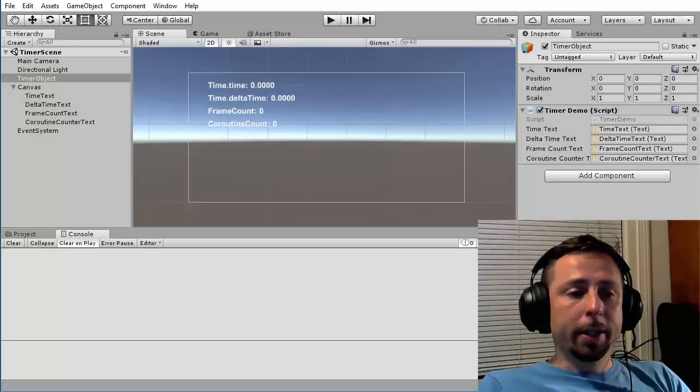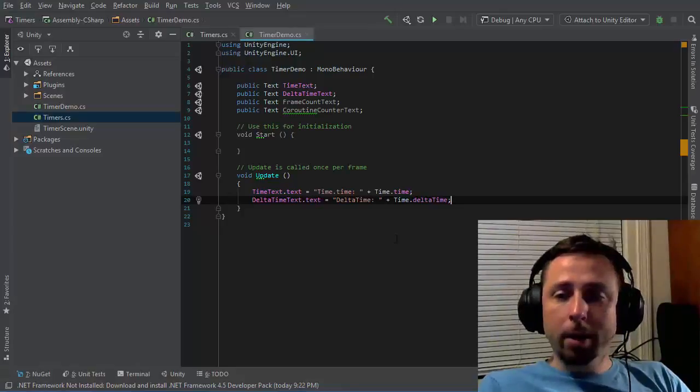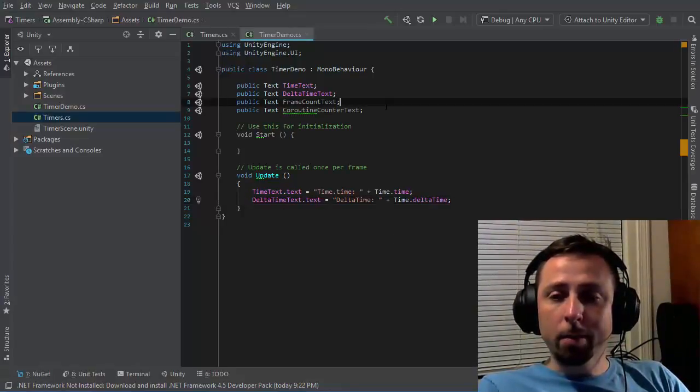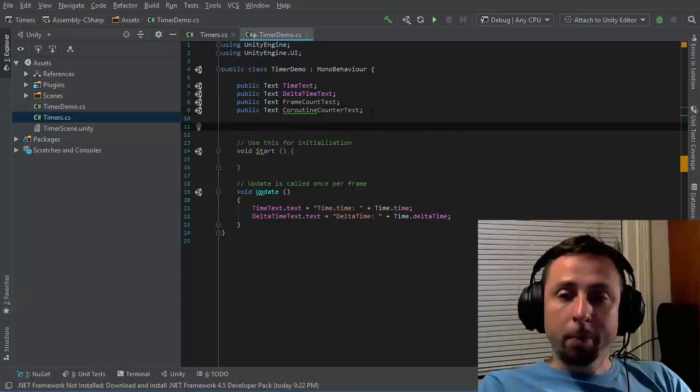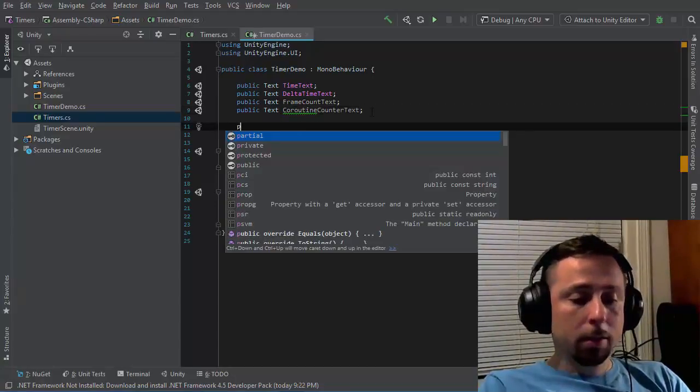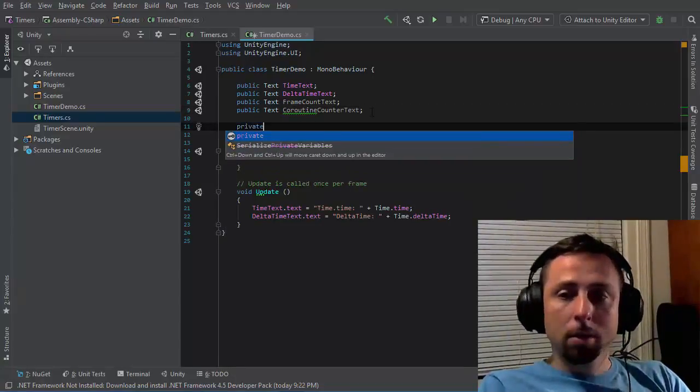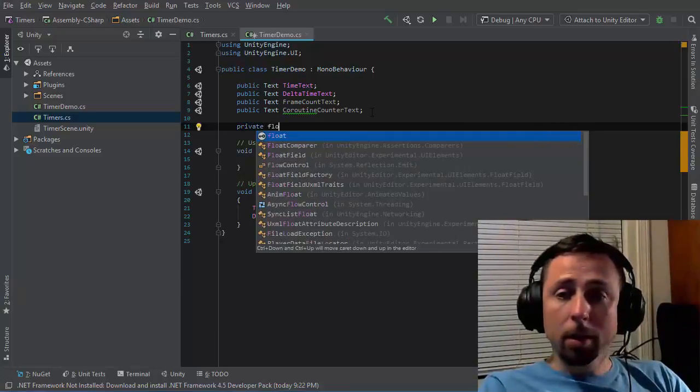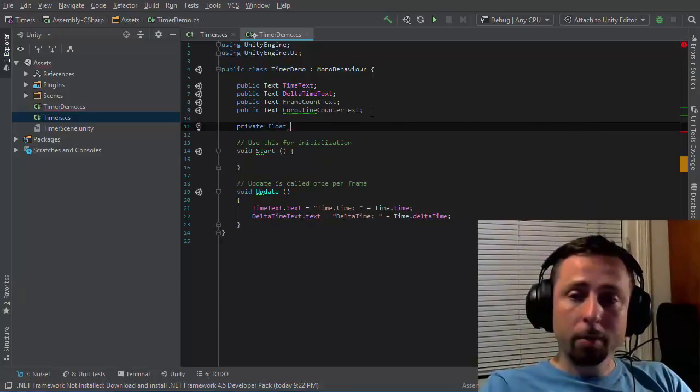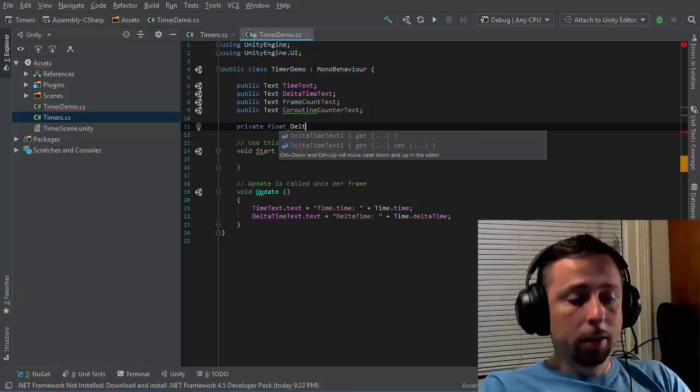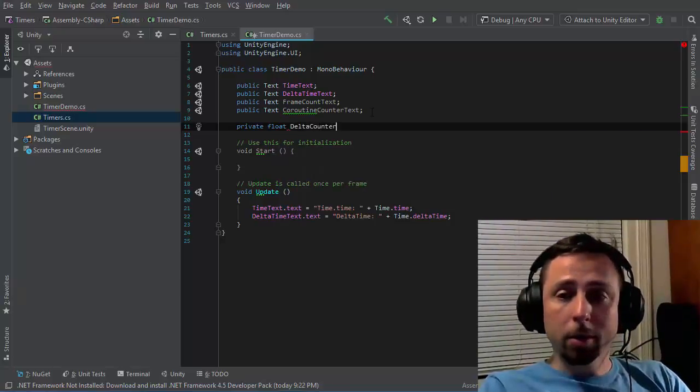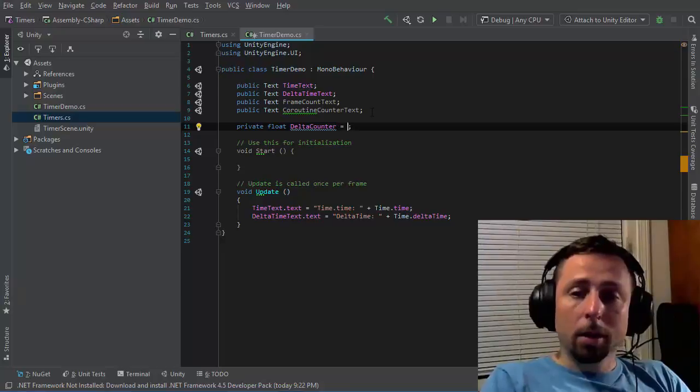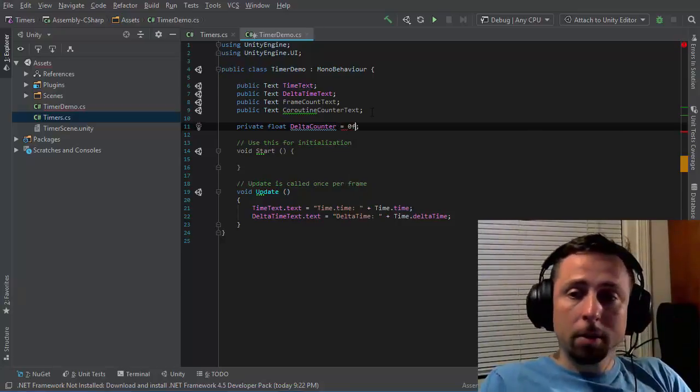If I want to use delta time to time events, then I need to keep track of how much delta time is added up. So I'll add a member to this class. It'll be a private floating point value. I'll call this delta counter and initialize it to 0.